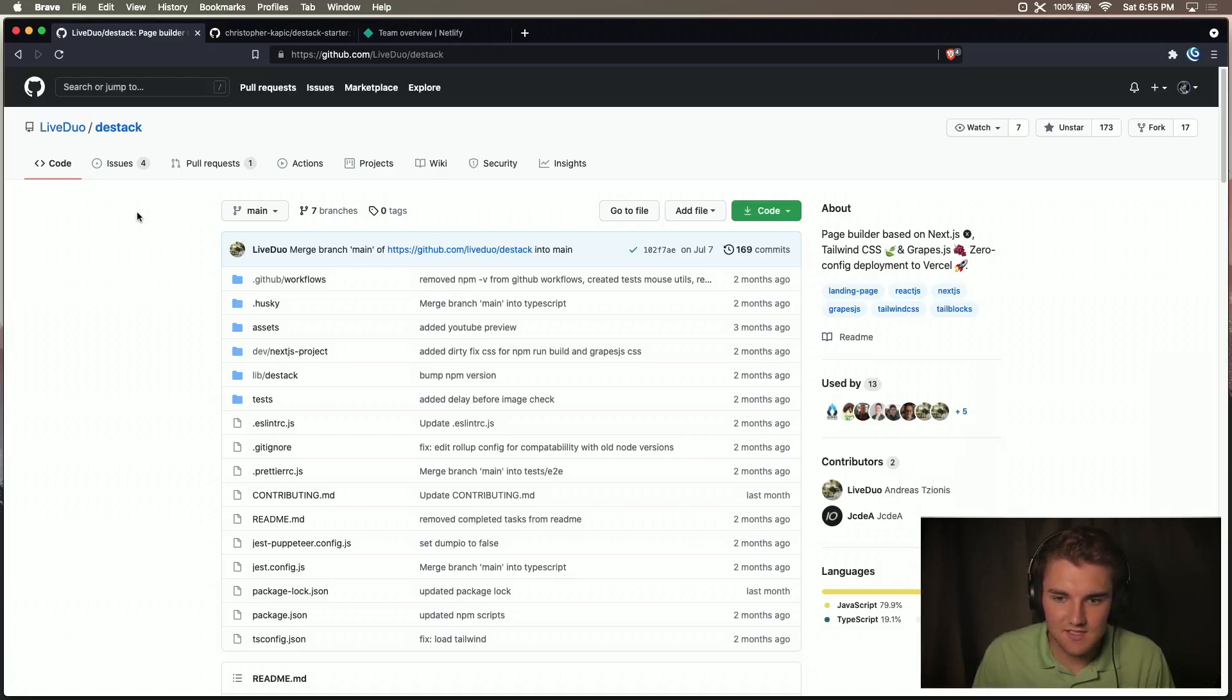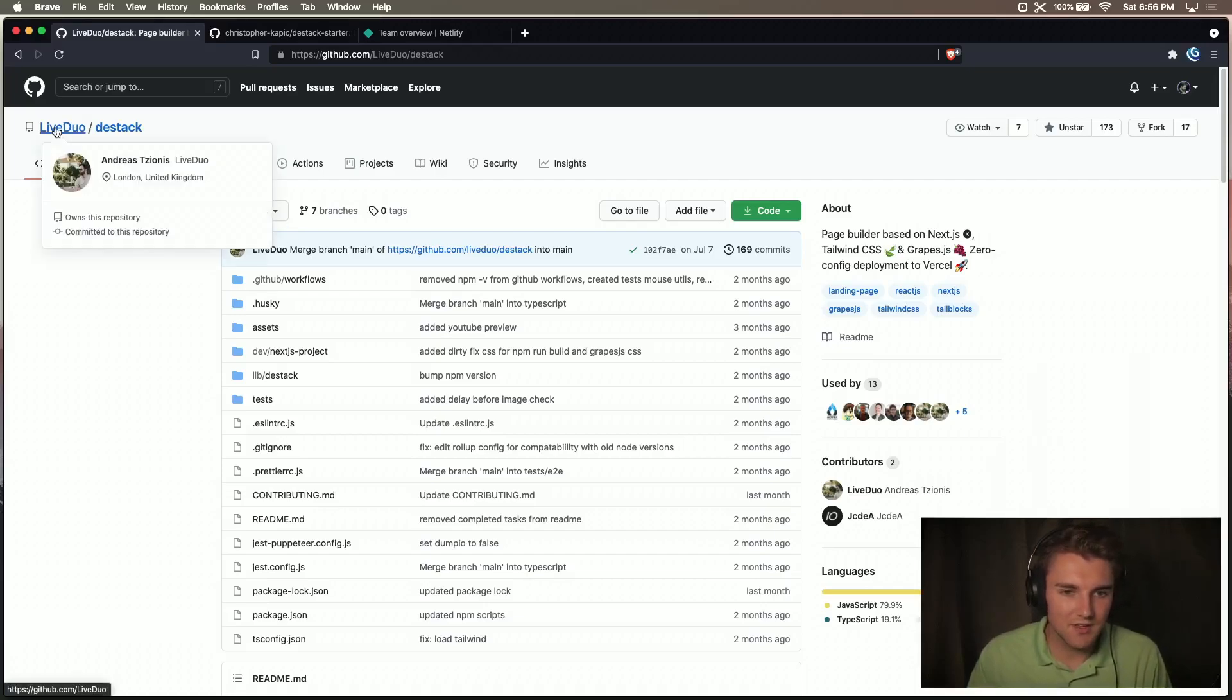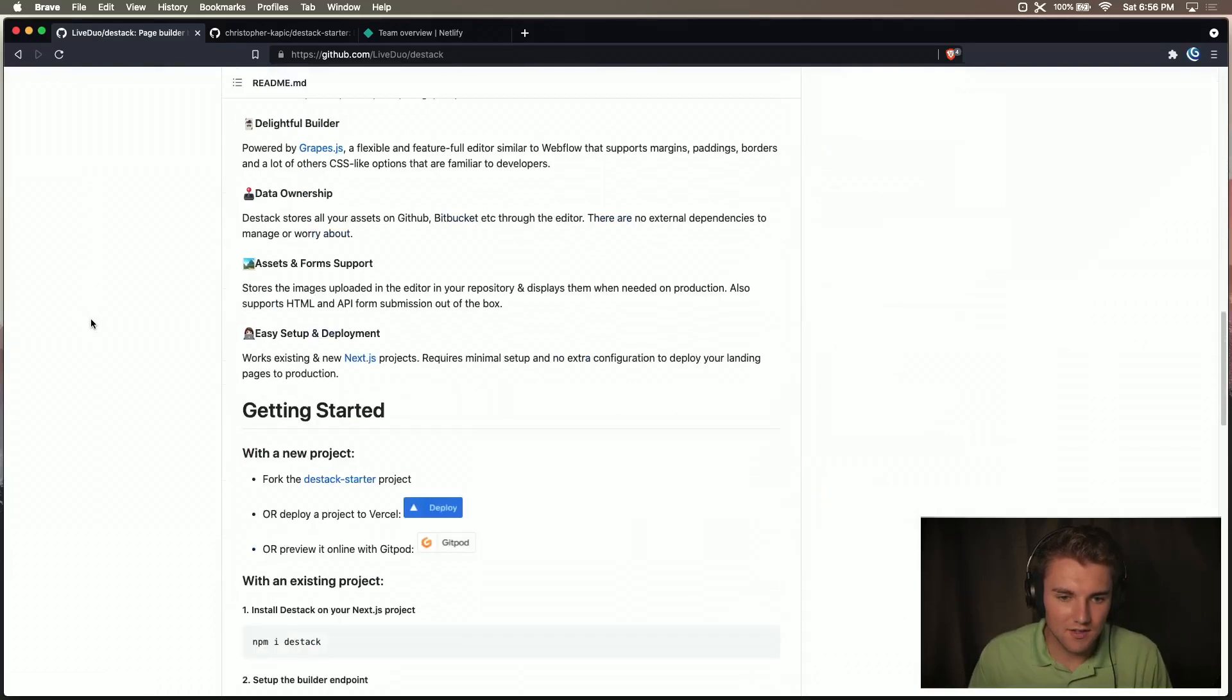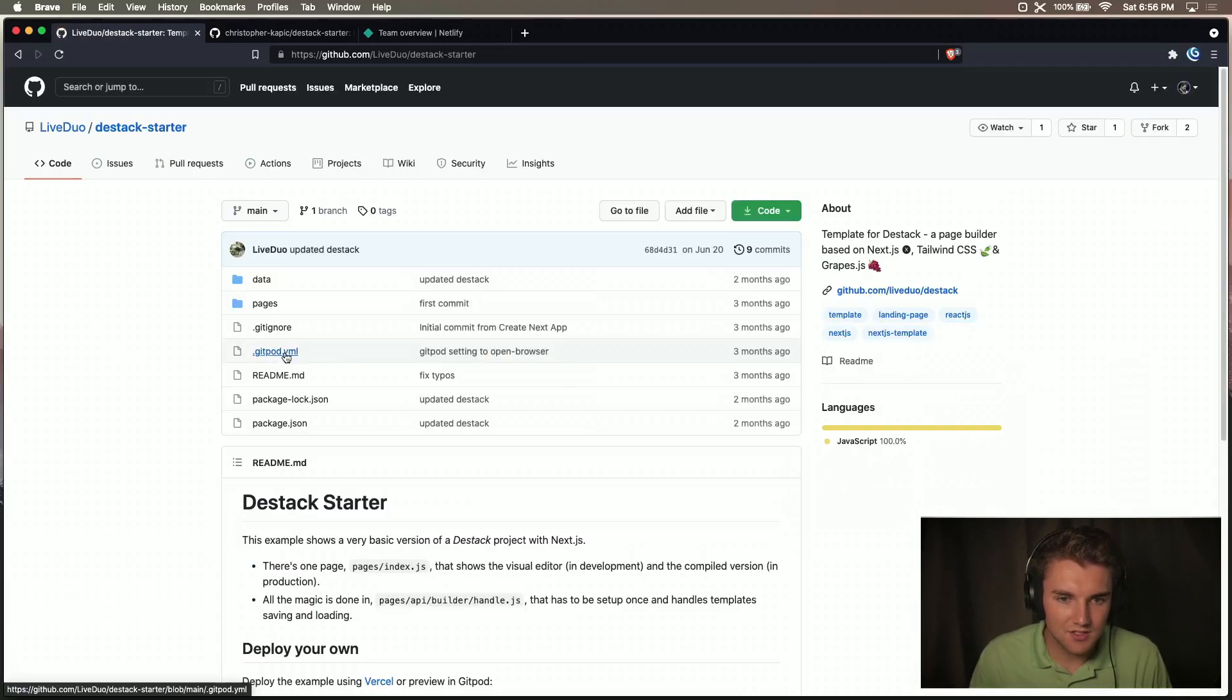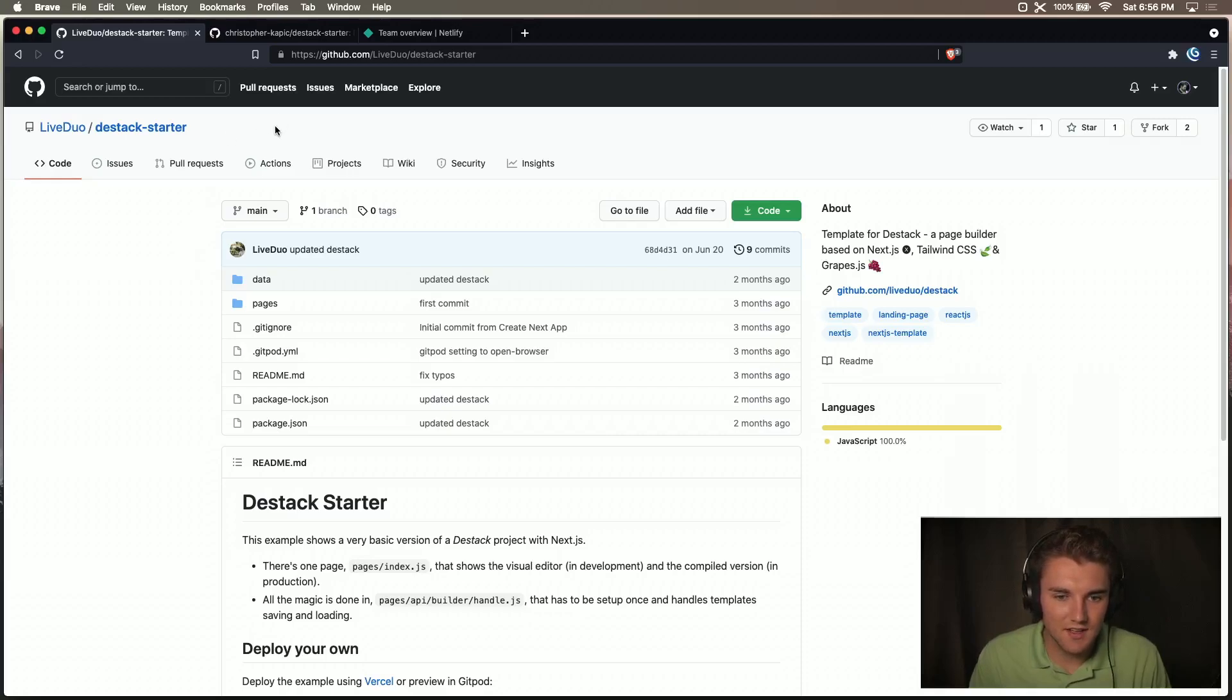So this is the main repo. It's created by LiveDuo, and there is his starter project right here, and he suggests forking it and working with it that way. LiveDuo, if I were you, I would create this as a template that would be really nice.